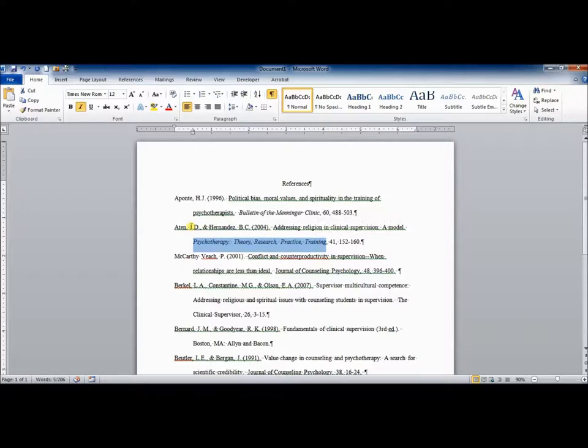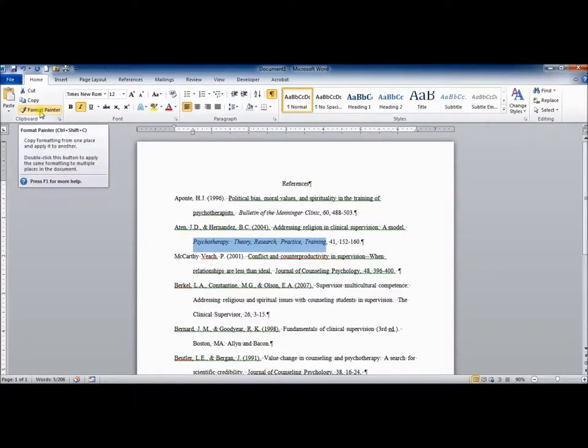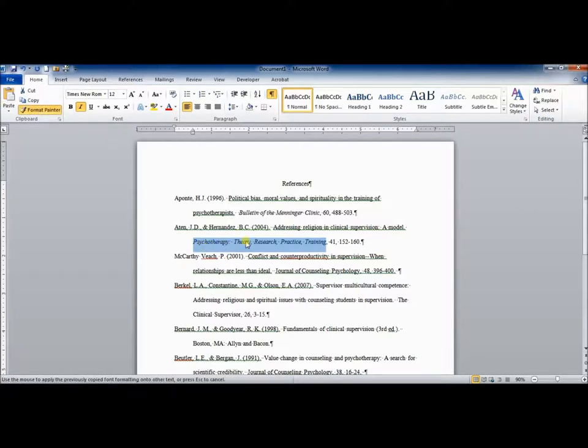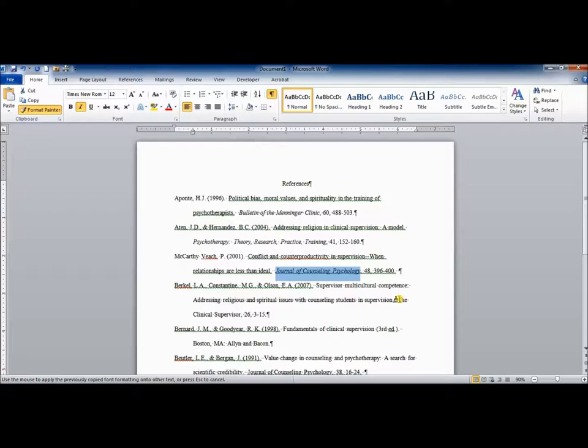Now, if I don't want to keep clicking italic over and over again, I can use the Format Painter button. If I double-click while this is highlighted, it will take the format that's used, the italicized font. And then I can just highlight everything else that I want to be italicized and save myself a little clicking.